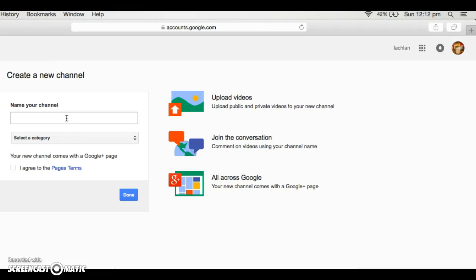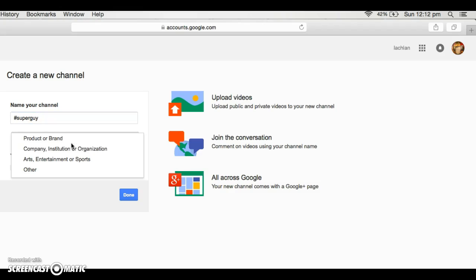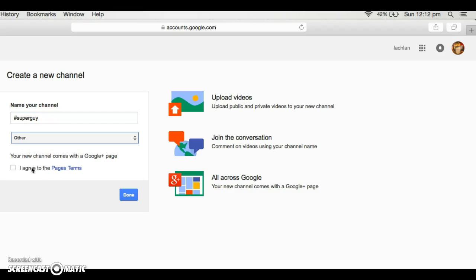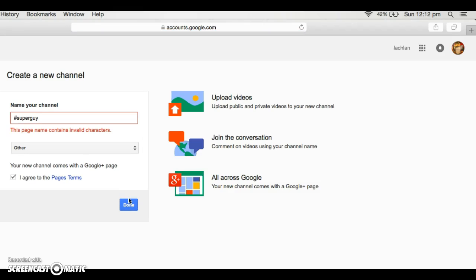You do the name of your channel. I'm going to do my channel name as Hashtag Super Guy. You can just do other. I agree to the page's terms, then you're done.